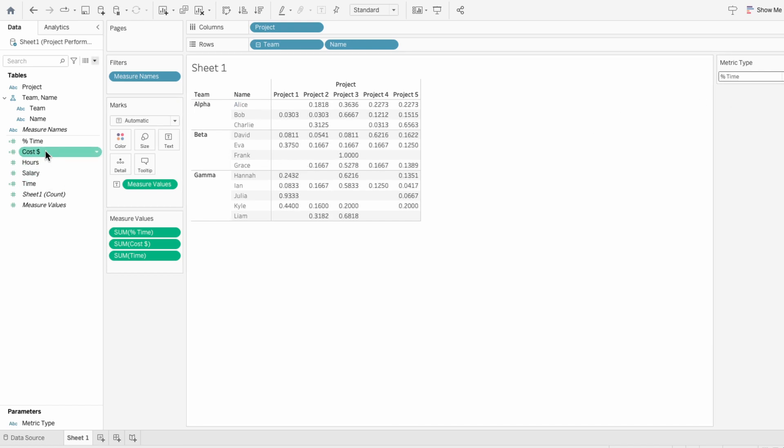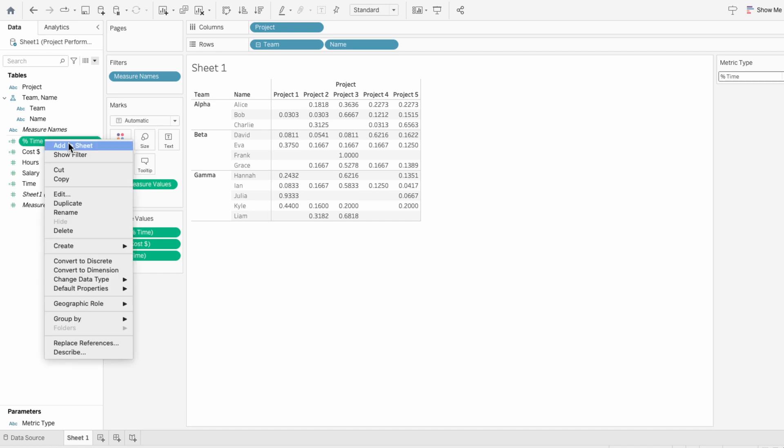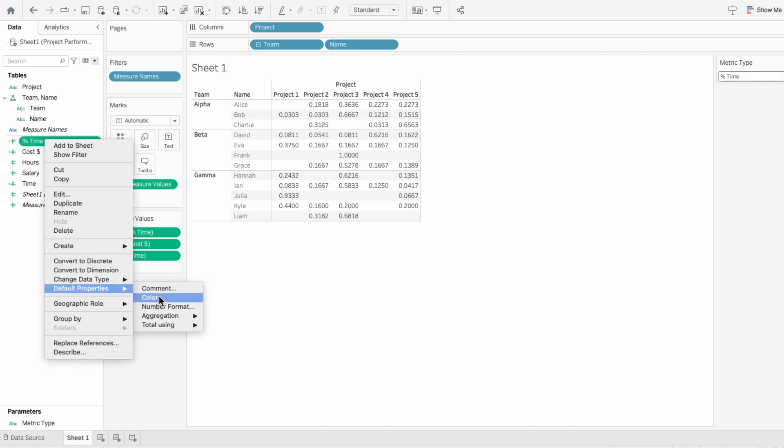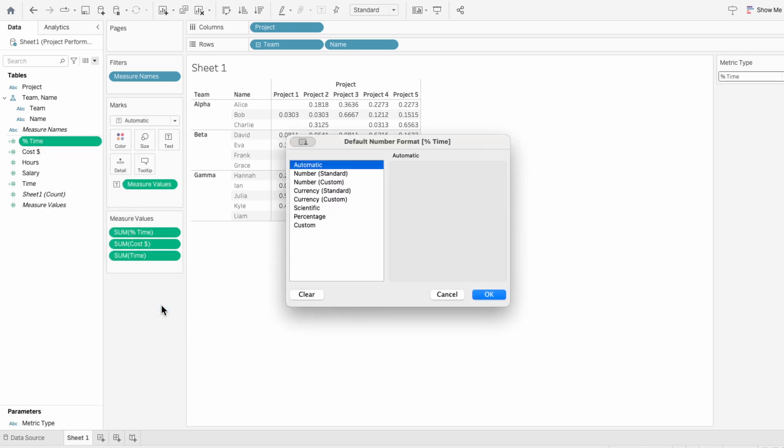I'll go to our percent of time field, go to default properties and choose number format. Then I'll choose the percentage and I'll remove the decimal places.